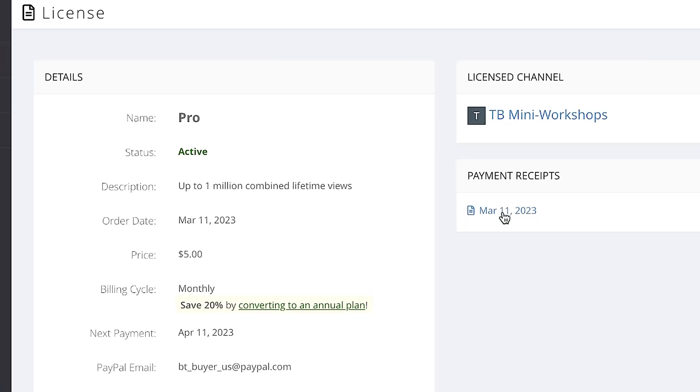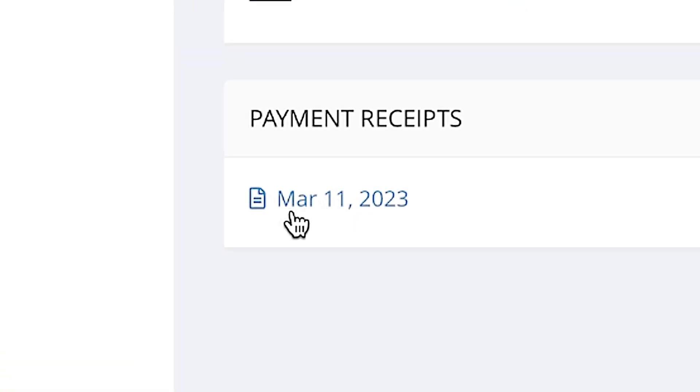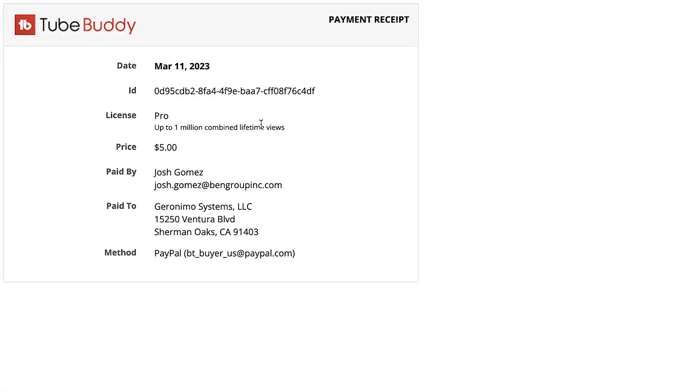Let's keep moving. If you want to view and download your receipts, click on any of the receipt links on the bottom right.